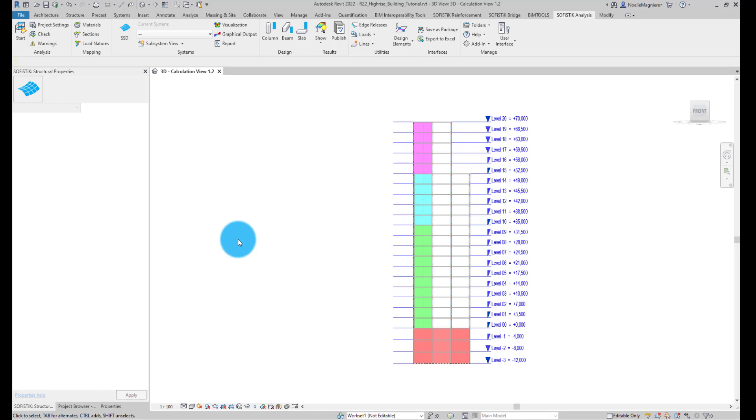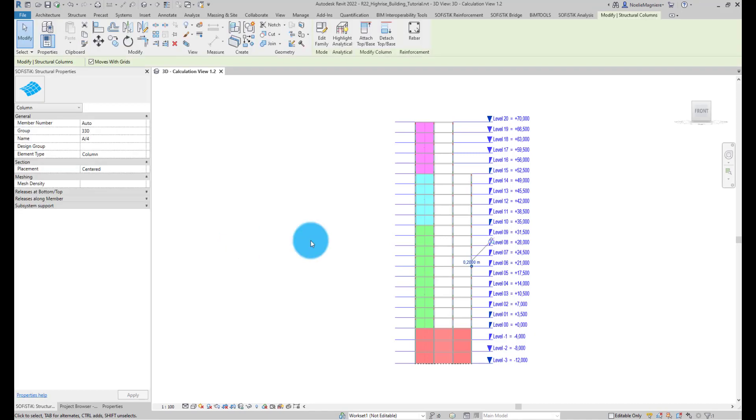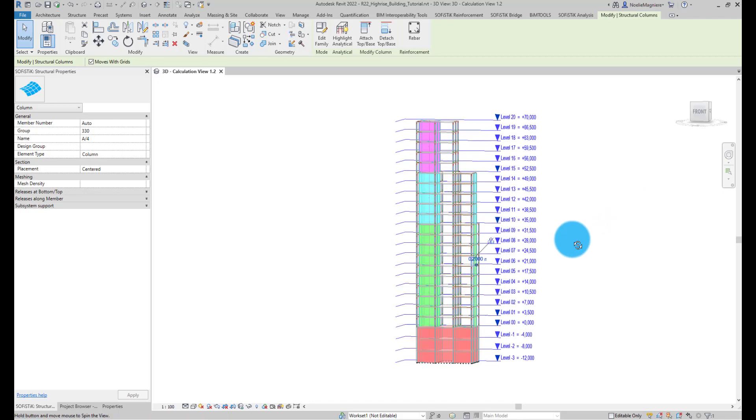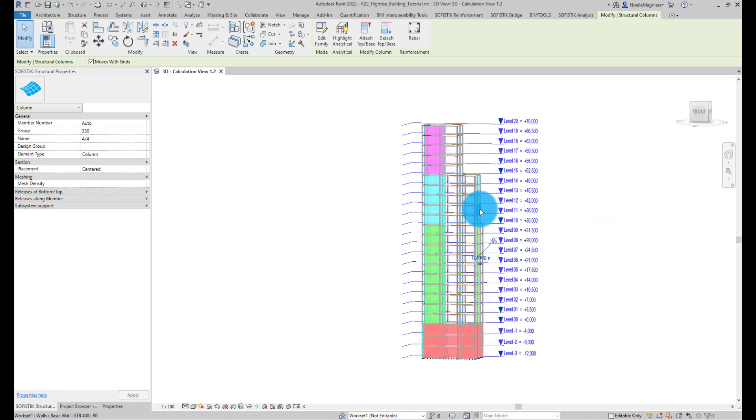When generating the model for this view, for each wall categorized as Shear Wall, a so-called Design Element will be created, in addition to the finite elements.